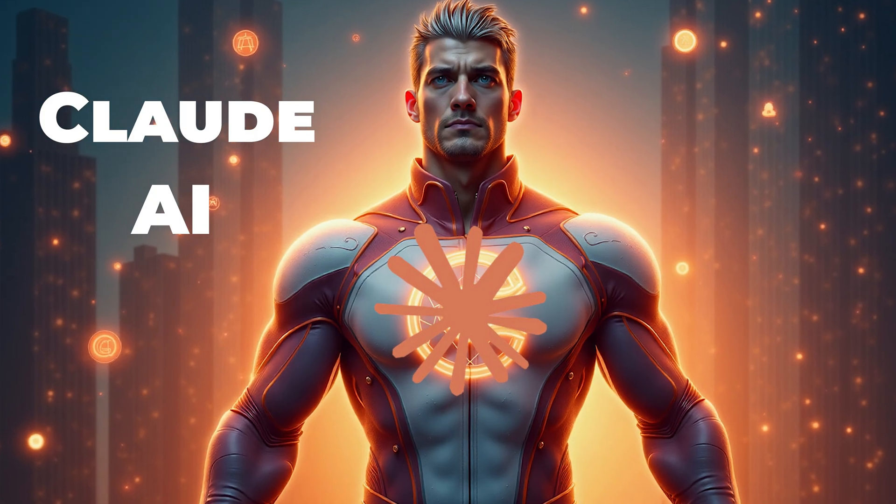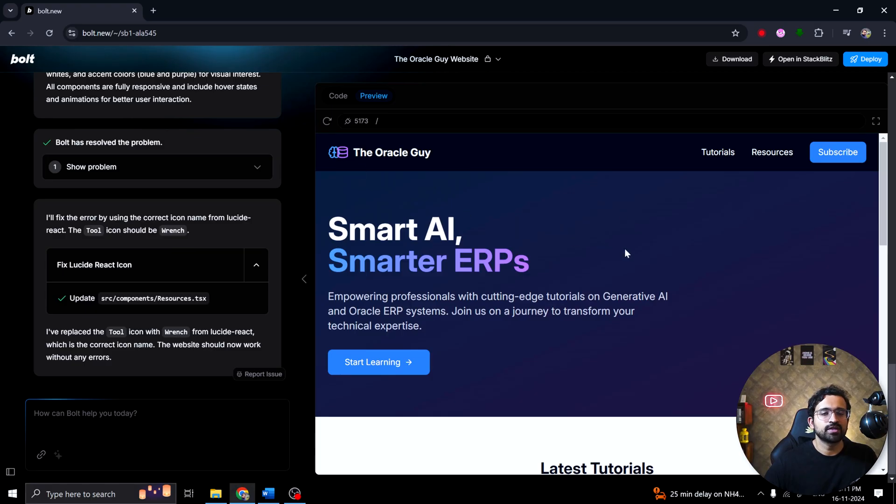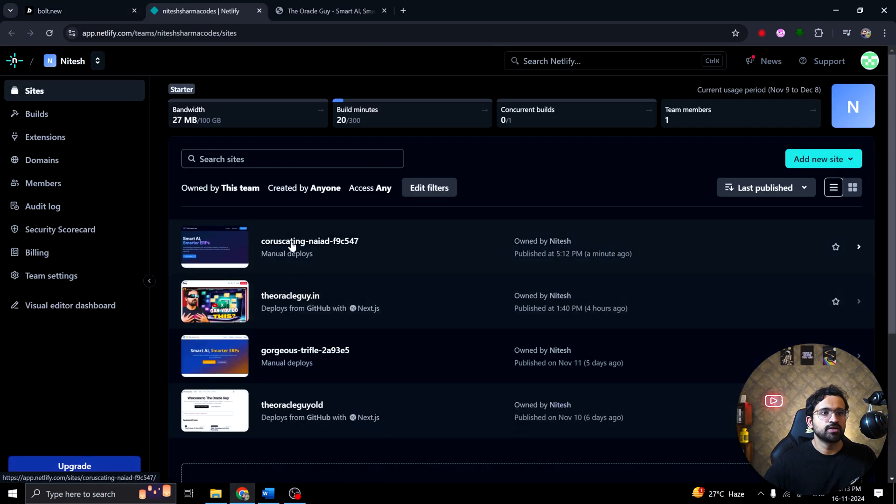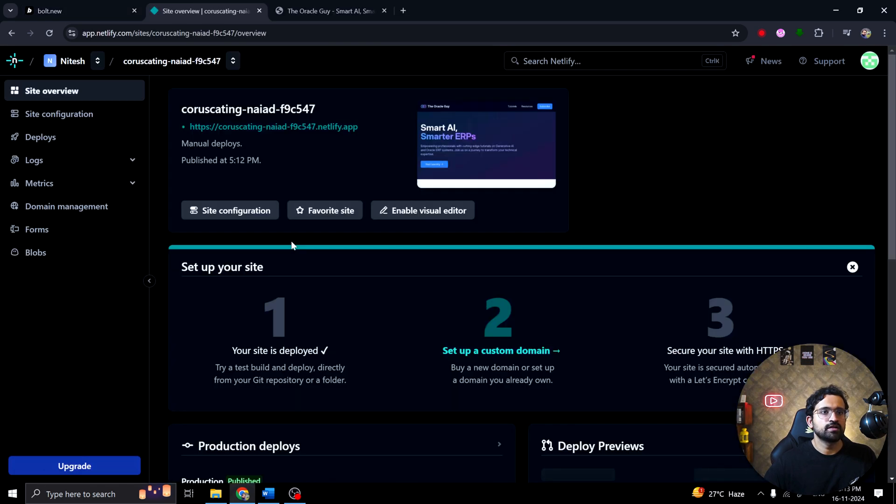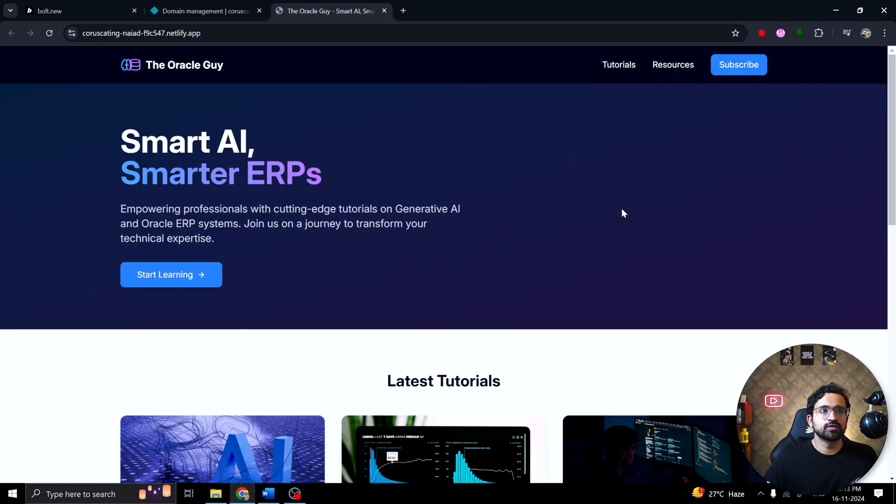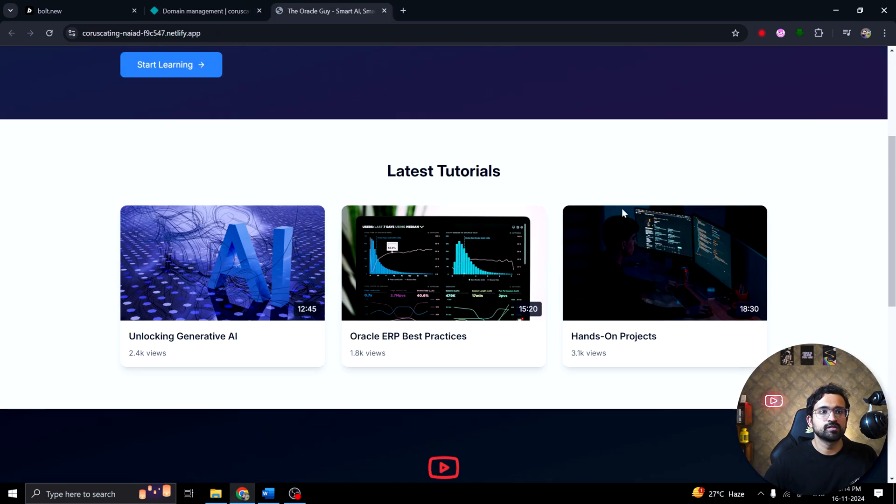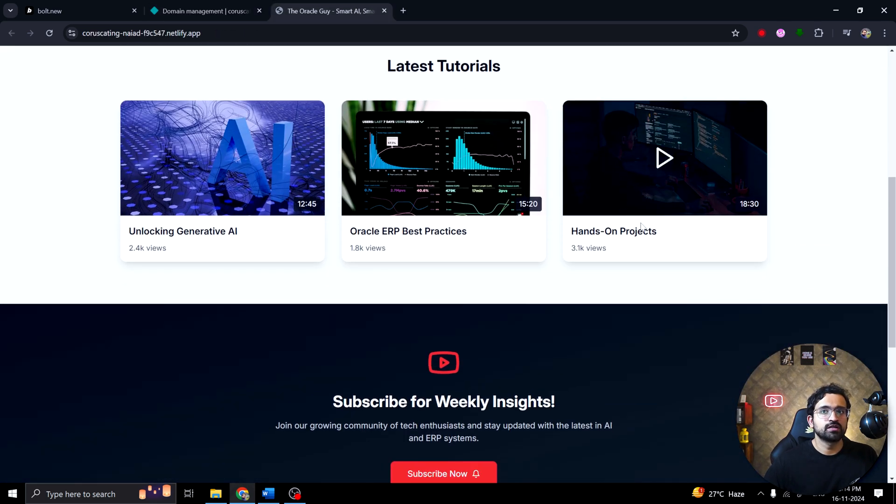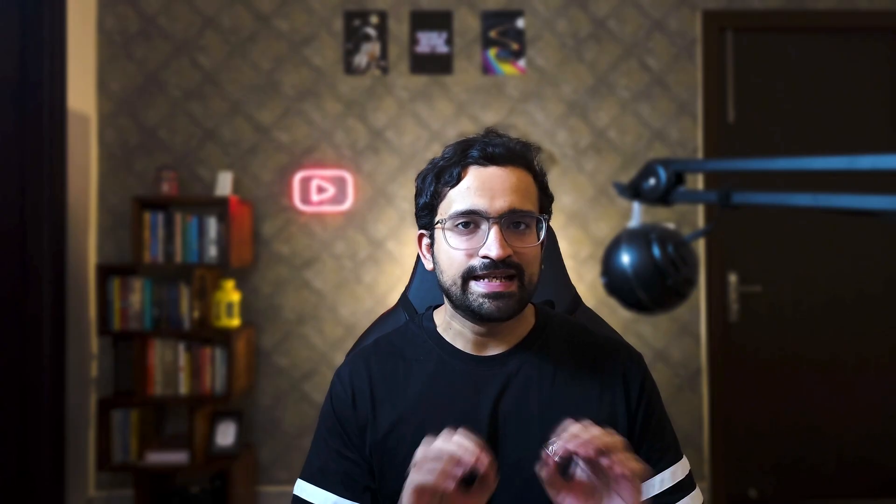It all started with the basics. I used bolt.new to create a new static website in under two minutes. It creates a professional looking website within minutes and even deploys them to Netlify where you can configure it to point to your domain. I did the same. It was fast. It was simple. But it wasn't enough. I wanted something dynamic.